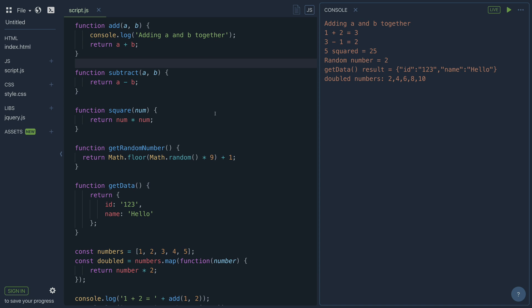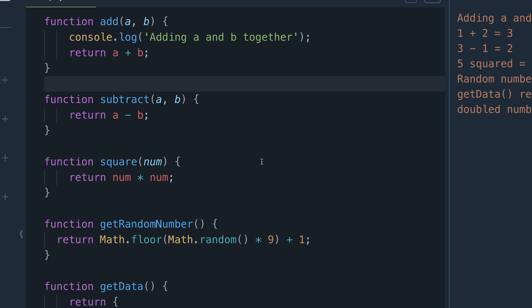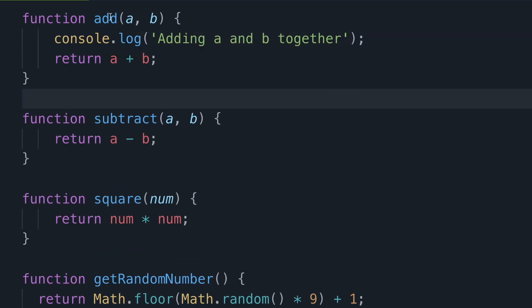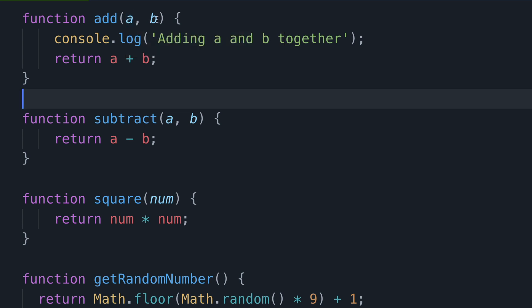So the first function that I have available on my screen is a named function called add. And essentially all this does is console log out a message saying that we're about to add two numbers, which in this case are our parameters a and b. Then it just returns the result of adding a and b together.